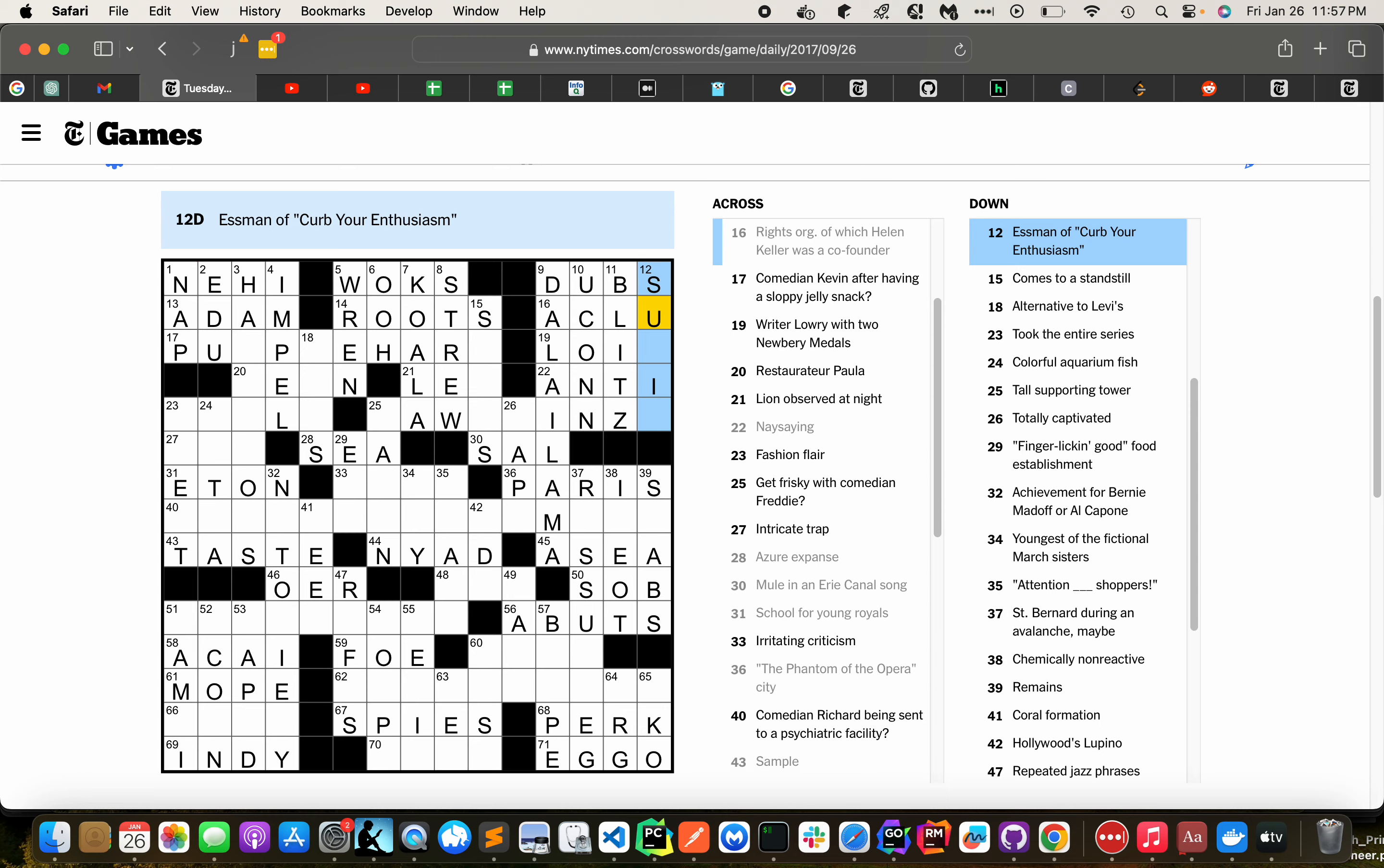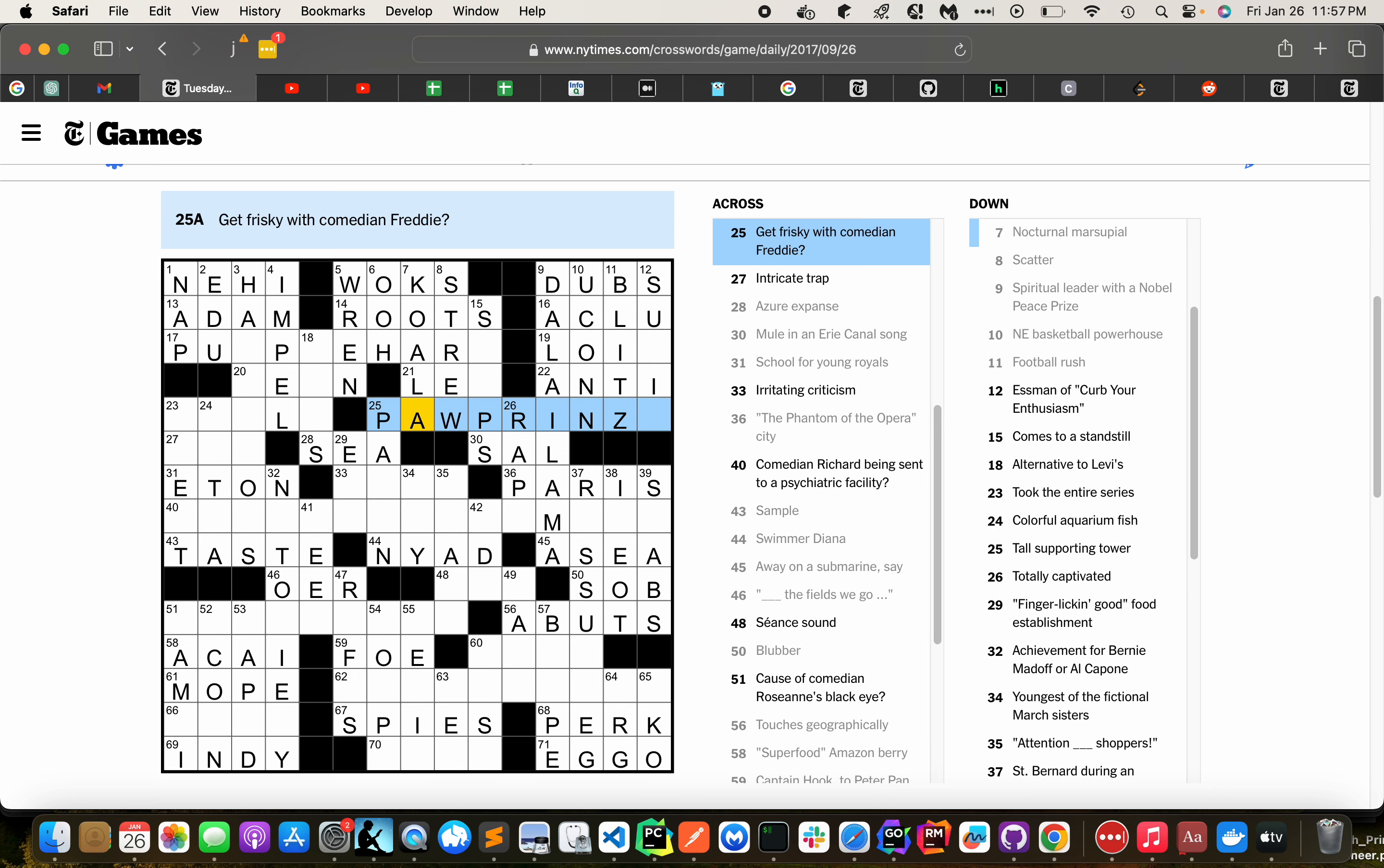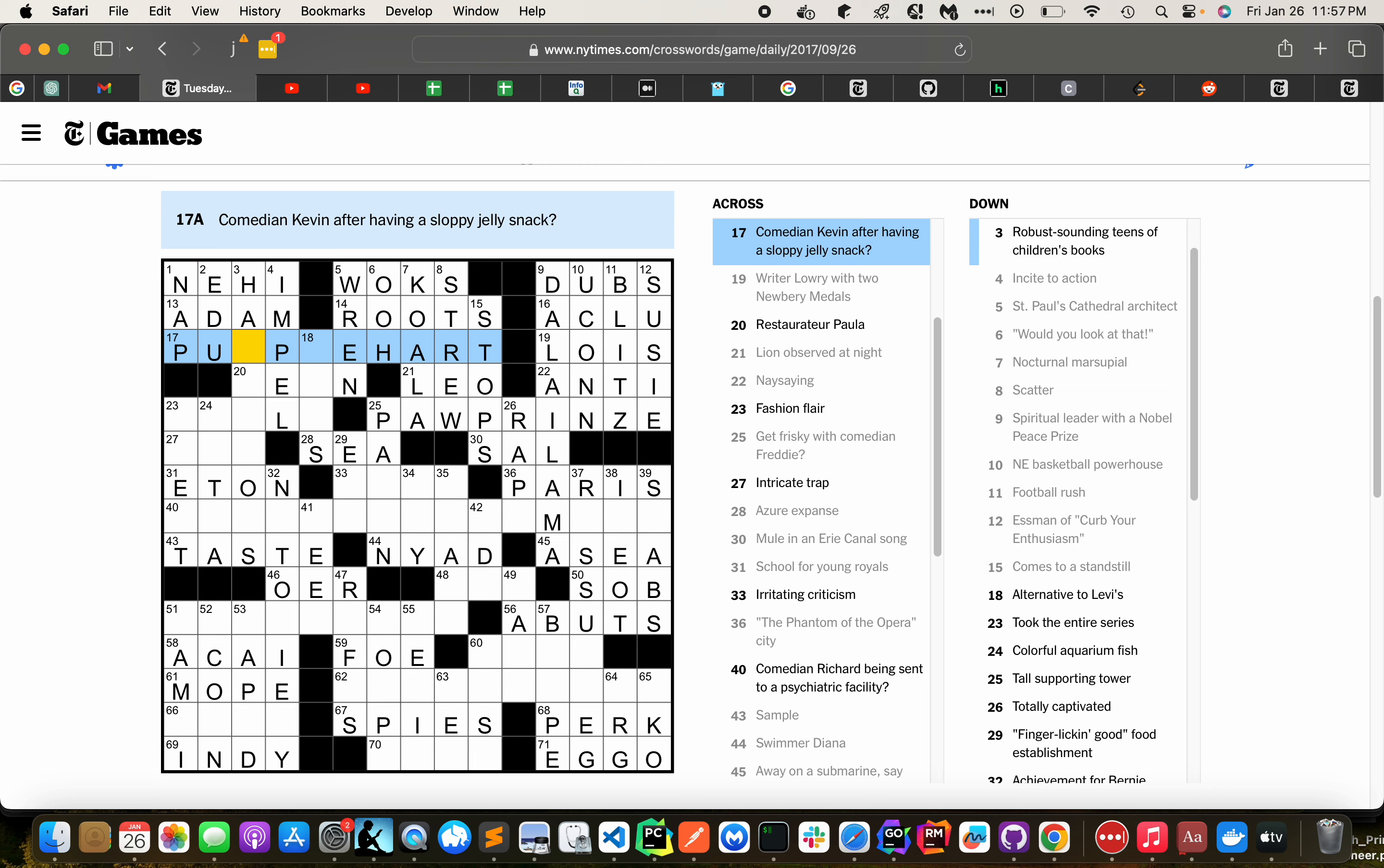So this is going to be Prince, Paul Prince, Suzy, Stubbs, Purple Heart.